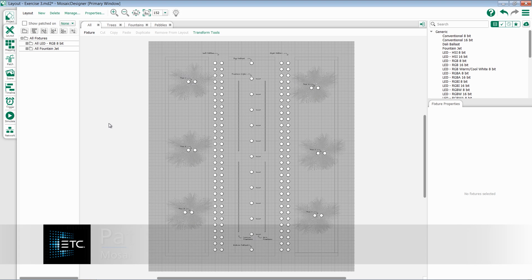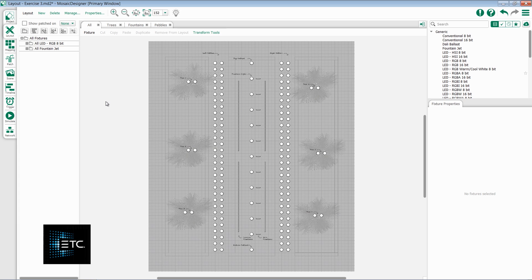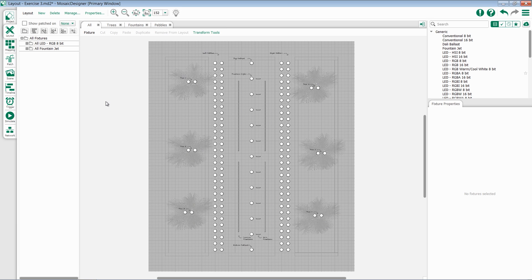In this video, we will discuss patching fixtures within Mosaic Designer 2. Once you've placed all of your fixtures on the Layout tab and you've associated to a physical controller, it's time to start patching.